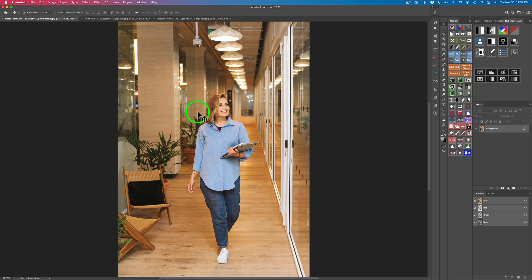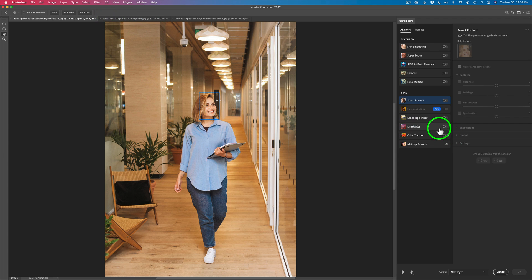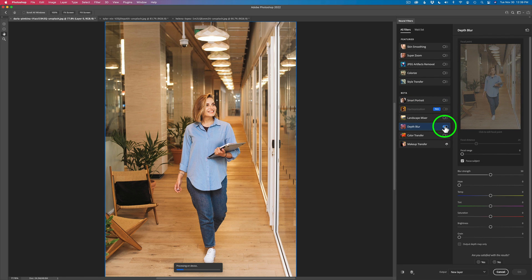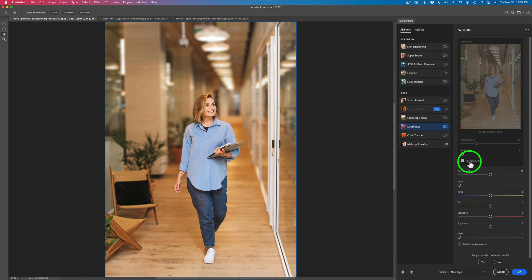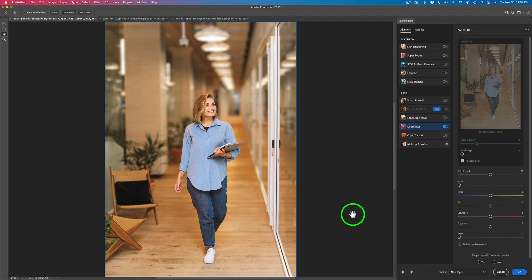So we have this first image. Let's go ahead and run the neural filter — come up to the Filter menu, click on Neural Filters, and make sure we click on Depth Blur. This is still in beta but it has been vastly improved. They added a new Focus Subject feature which I believe comes on by default, so Photoshop looks for a subject. Here's the before and here's the after — it's perfect really.